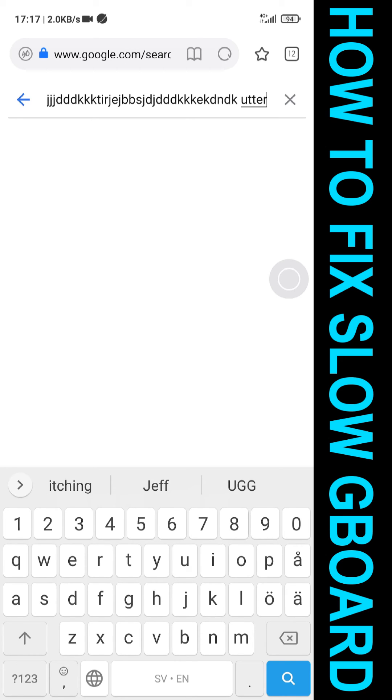This is your host Gmodessm, and I'll be back next week with more tech tips. See you, take care, bye.